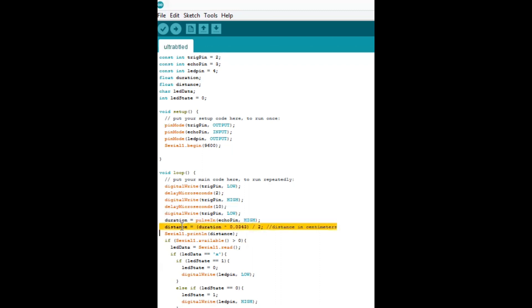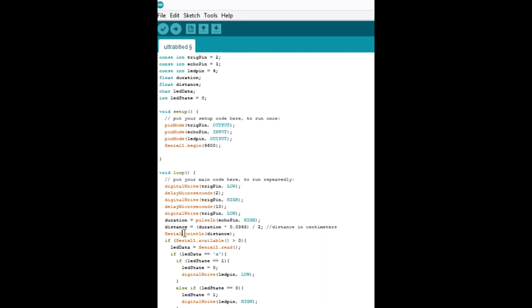Once we get the distance here, it's in centimeters by the way, we will send that through the Bluetooth serial connection on Arduino. Every, which is what we're using, that you put serial one right there. If you want to communicate through the USB, you take off the one, just do serial. This will constantly send a stream of distance readings out on the Bluetooth connection.